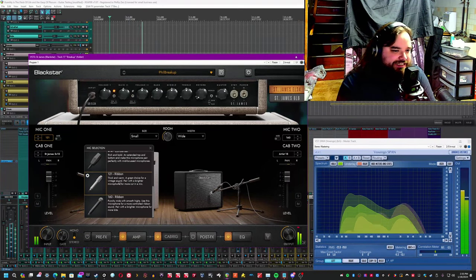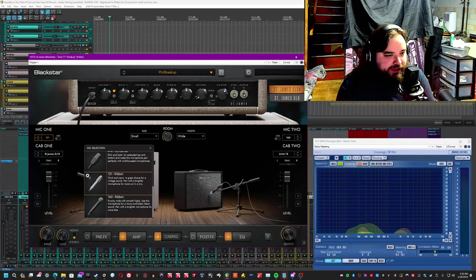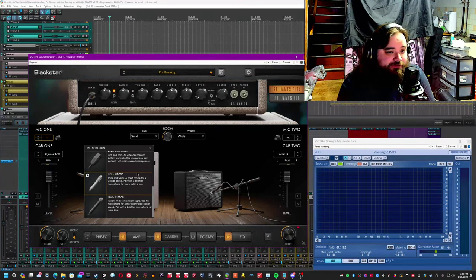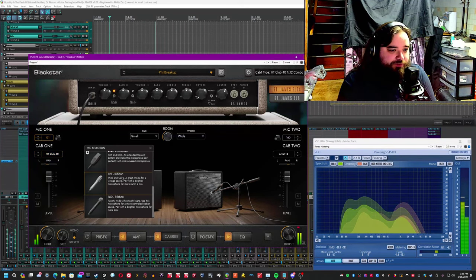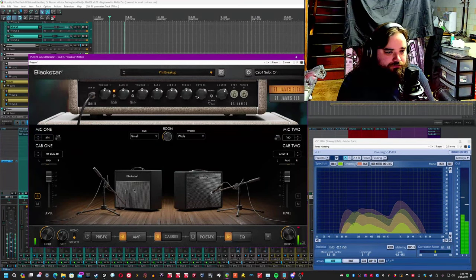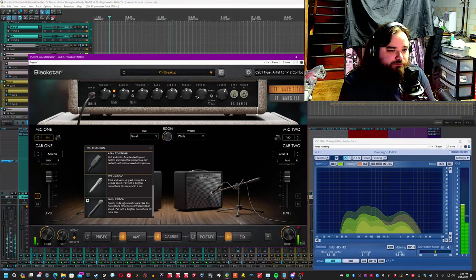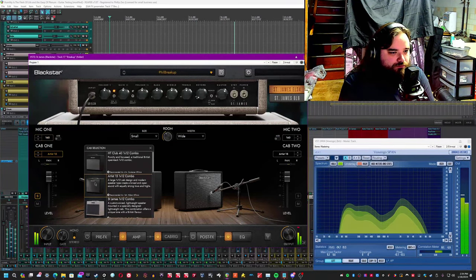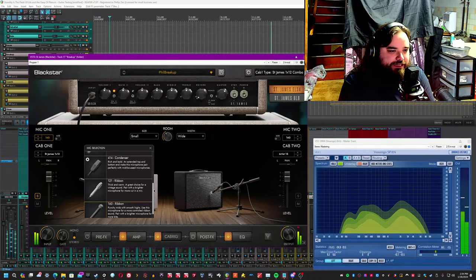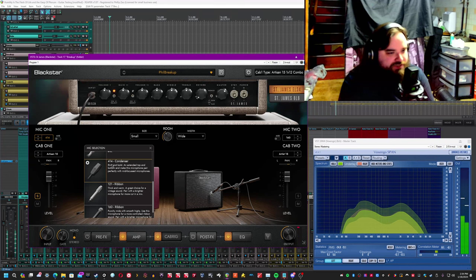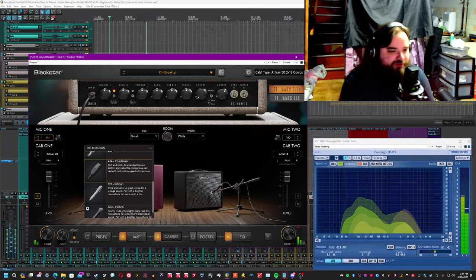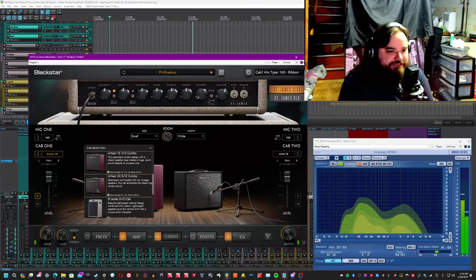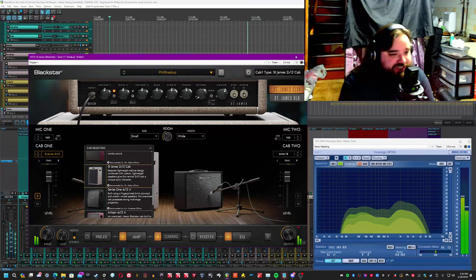So one thing that's unique to this Amp Sim that I believe is that when you choose a cab, you also choose a microphone, but the microphone that it wants to pair with the cab has a recommendation. So it actually tells you this microphone will probably sound best with this cab. So for example, if I were to switch this to a 1x10 or 1x12, it would tell me that the 4x14 will sound best with it. So let's solo that cab. Let's go to the Artist 15. Switch to the recommended microphone. Well, that sounds kind of thin. Let's switch to the recommended microphone. Artist 15. Recommended mic is the 4x14. Artist 30. Recommended mic is the 160. A ribbon. So you can hear what they're doing.